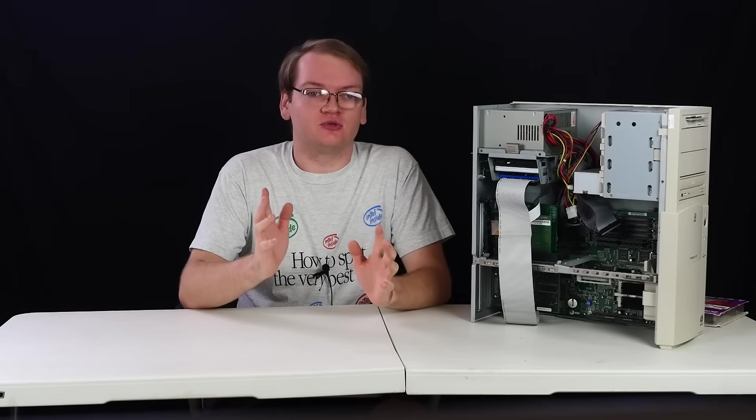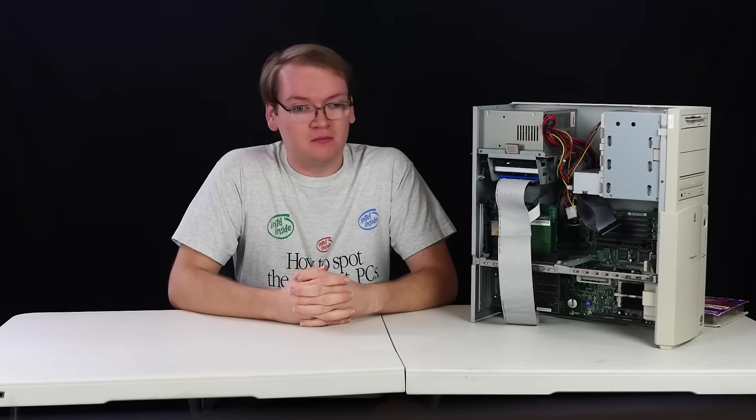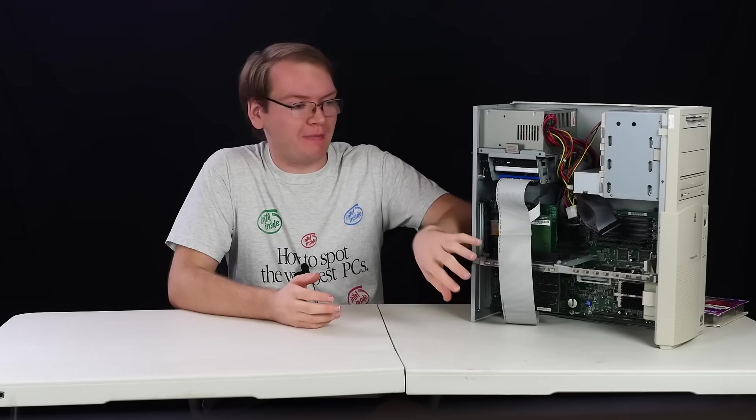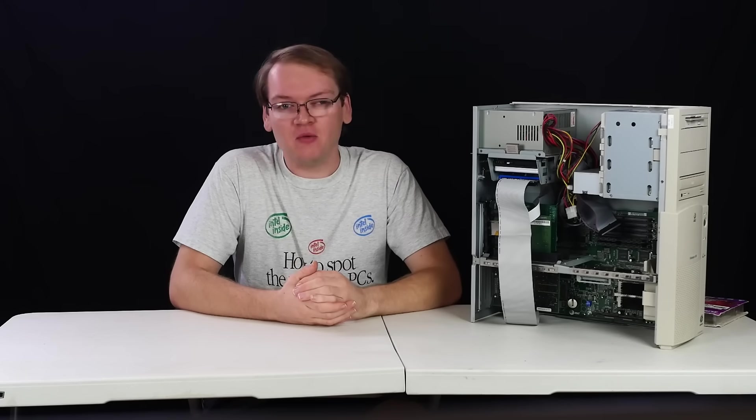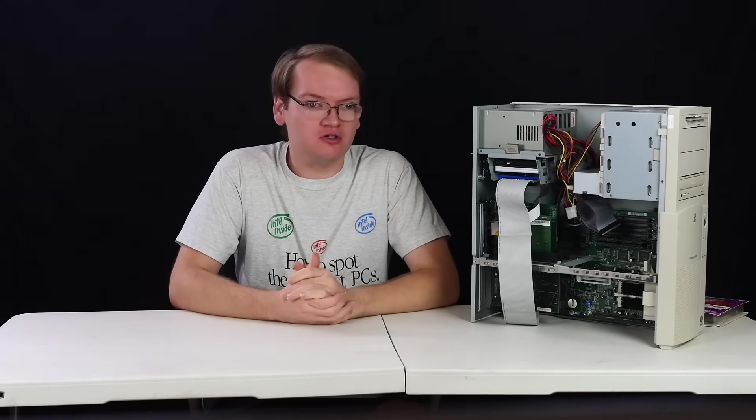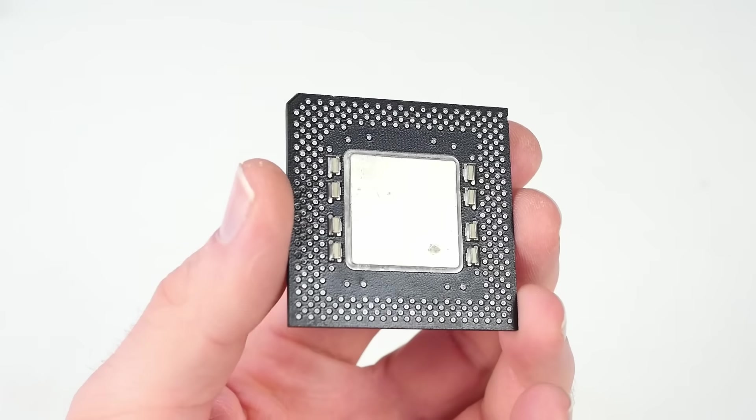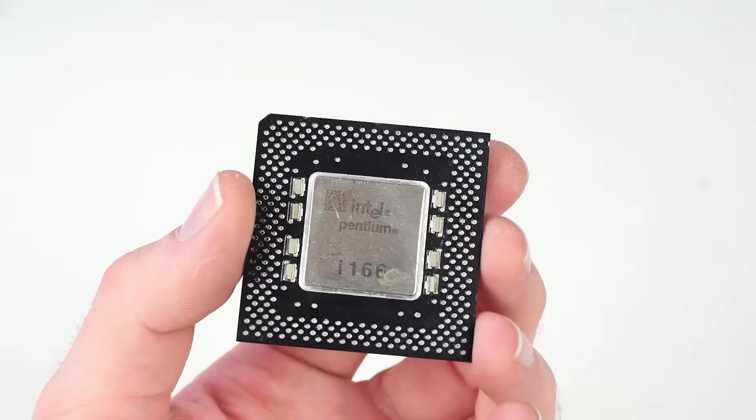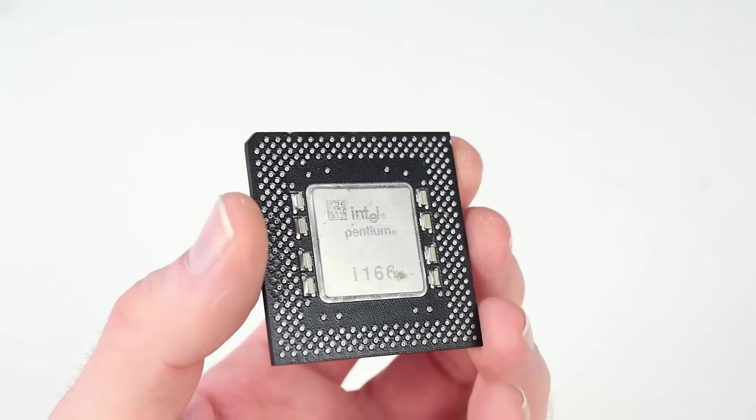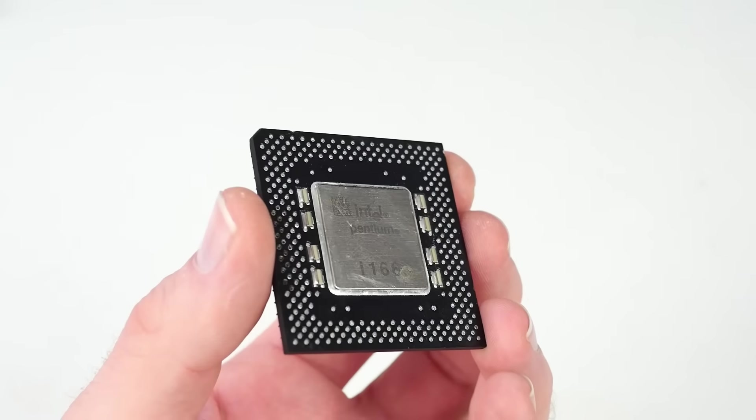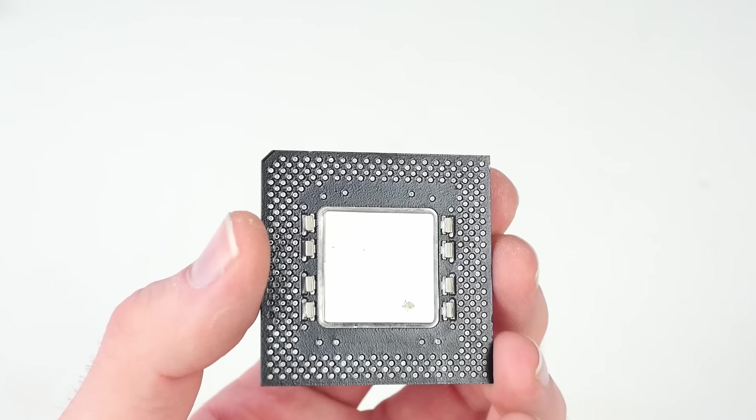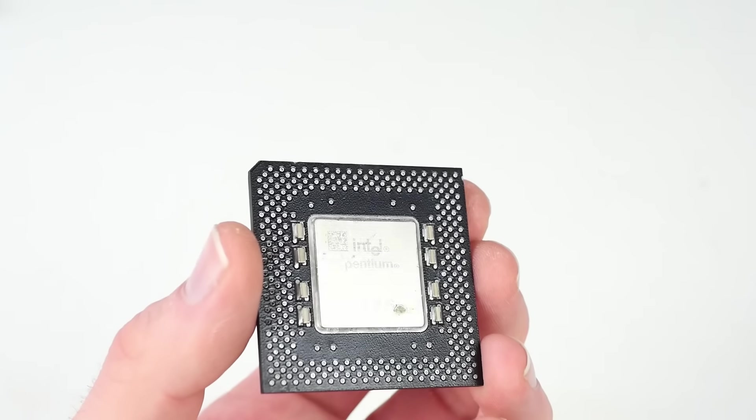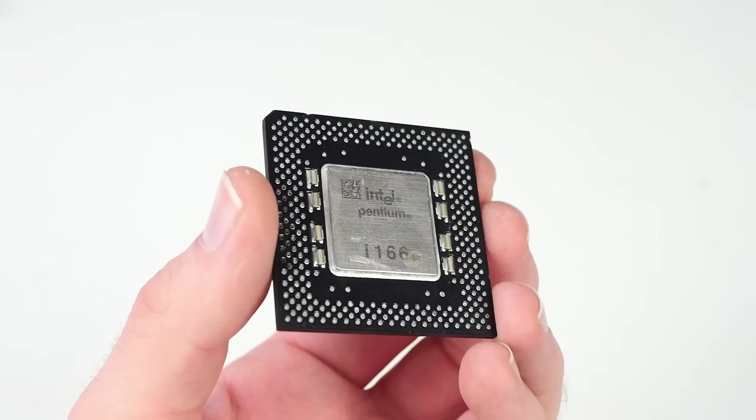Now moving on to the big point of the video, pushing the board past its limits. I want to put in this 166 megahertz Pentium, which should be impossible on the system. Well, it'll work just fine on the stock board, but it tops out at 133 megahertz, like we've already said.